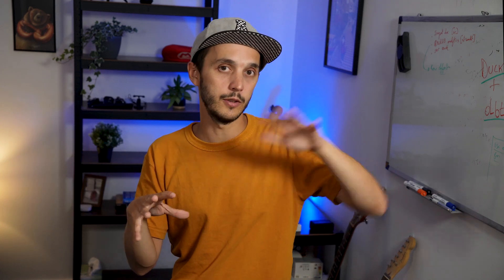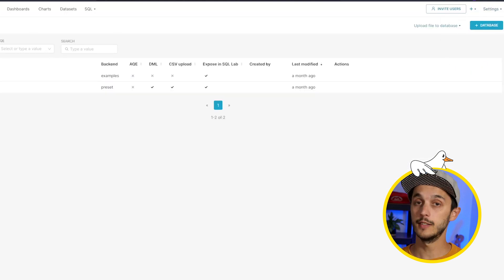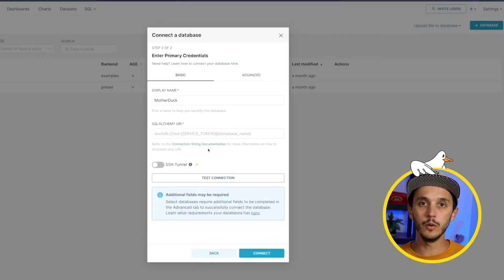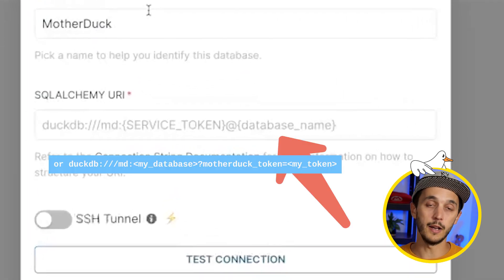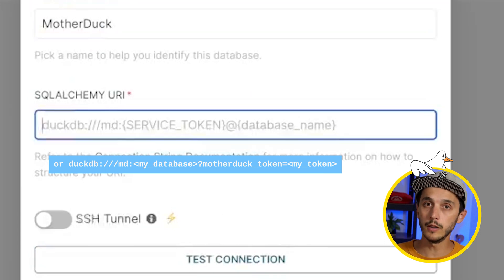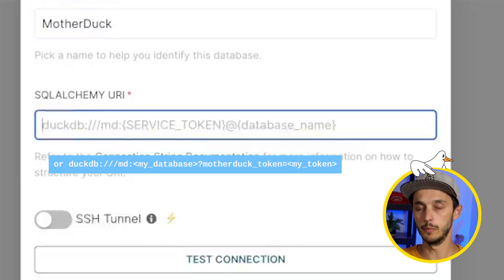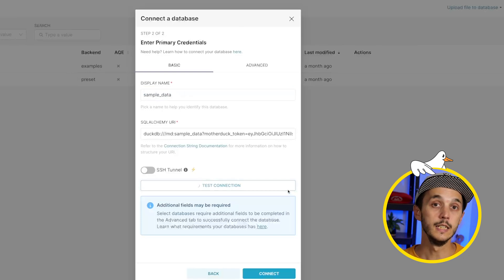Preset is great for people with less coding skills. The dashboarding experience is easy through the UI, and I really like how you start with the SQL lab, then create a chart, then create a dashboard, with reusable components throughout. To connect to Preset, head over to Settings and click on Database Connection. Select MotherDuck, and fill in the SQLAlchemy URI that follows the required pattern. Note that the database name is optional, so you can have one connection to MotherDuck and query multiple databases. Finally, test that your token connection is valid by clicking Test Connection, then click Connect.